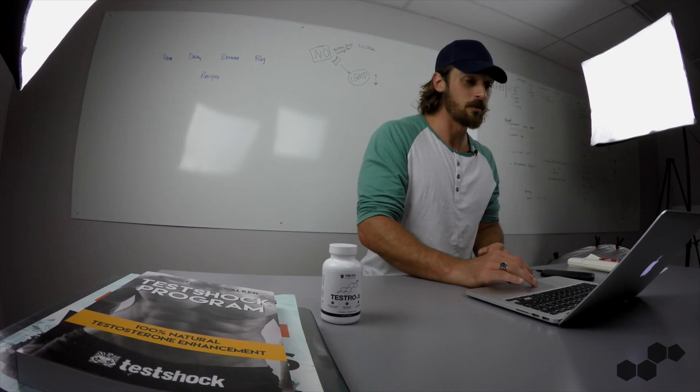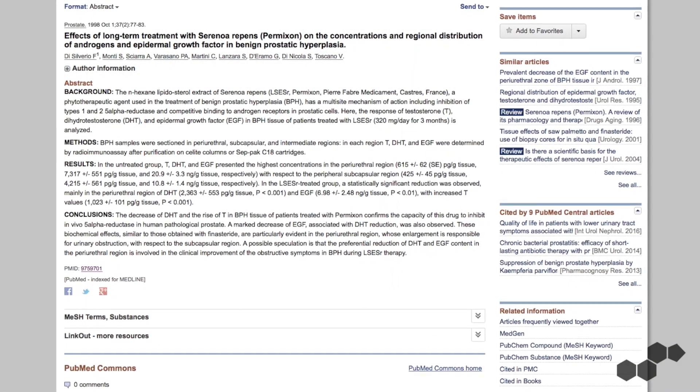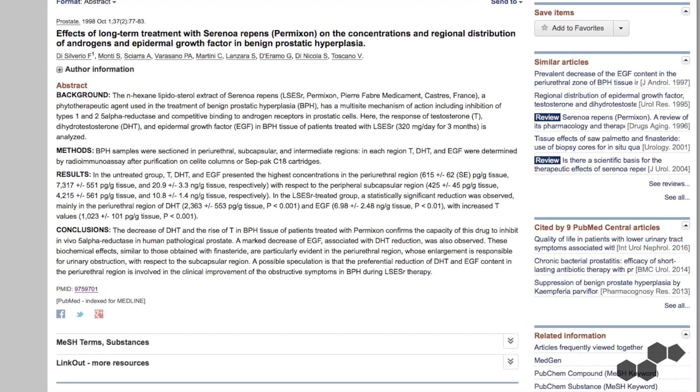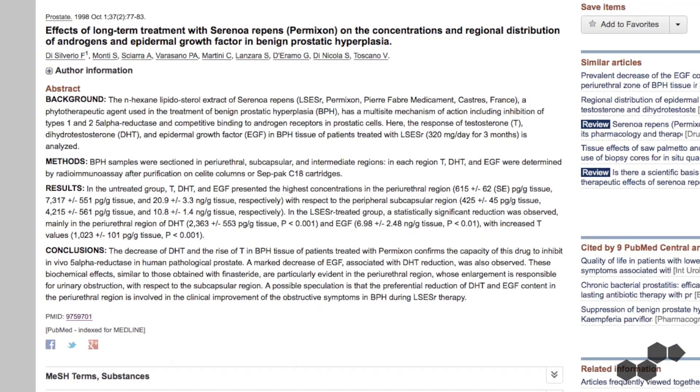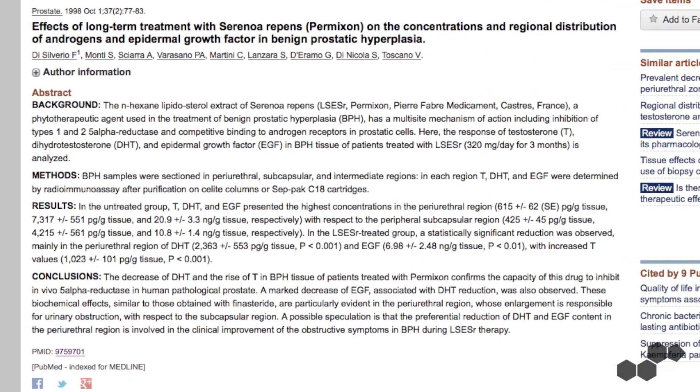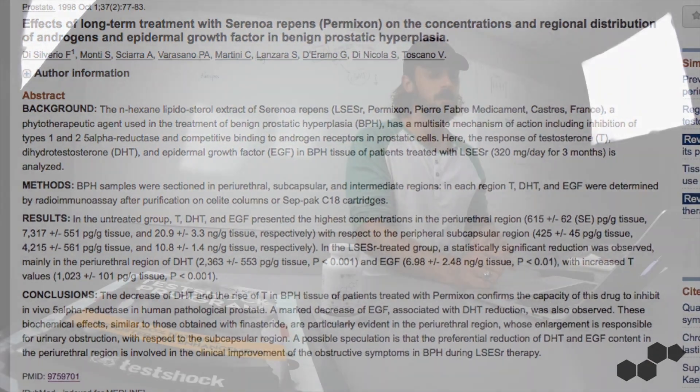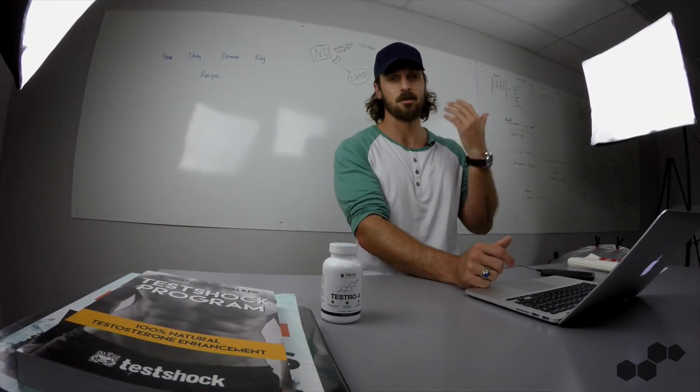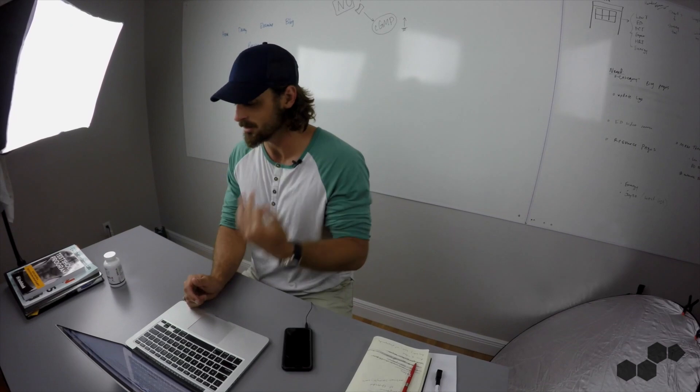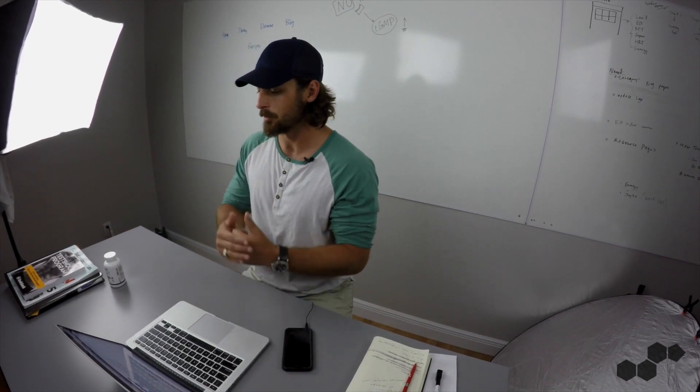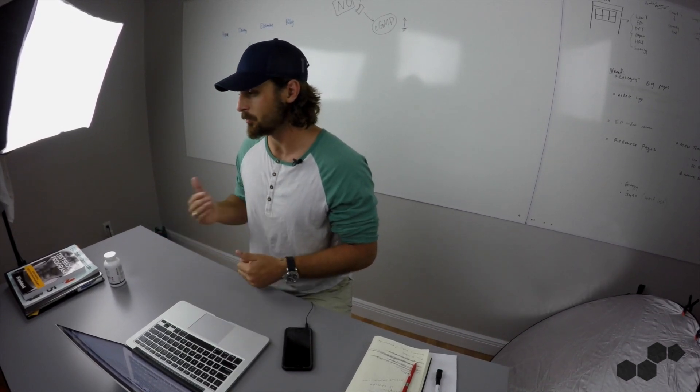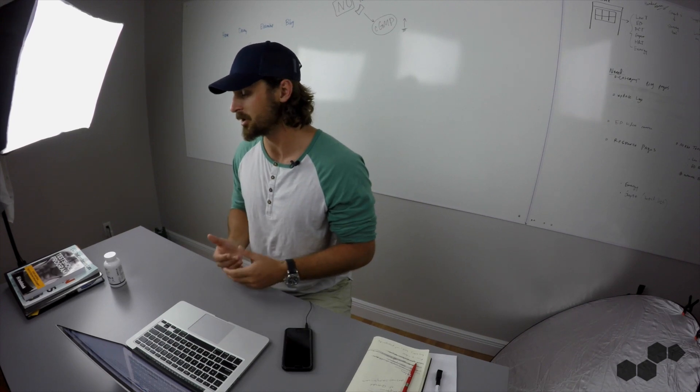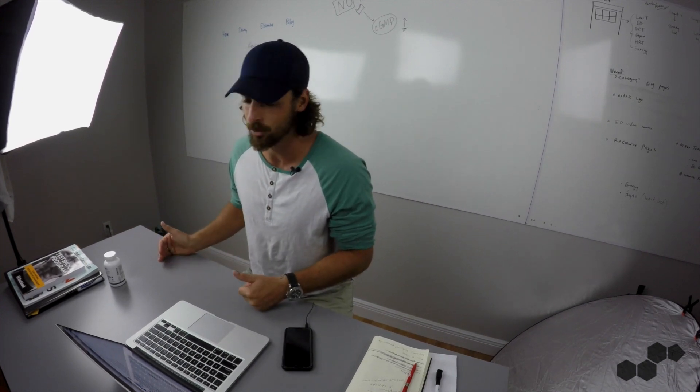This study found that men that used 300 milligrams of daily Saw Palmetto for three months had higher testosterone, but way lower DHT levels than the control group, and again, this is just corroborating in humans, this is what happens when you take Saw Palmetto. You might see higher T, but you're going to feel much worse, you're going to have sexual dysfunction issues because it's blocking the DHT conversion.